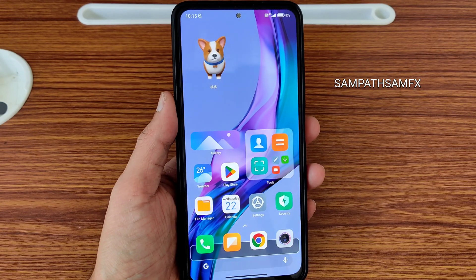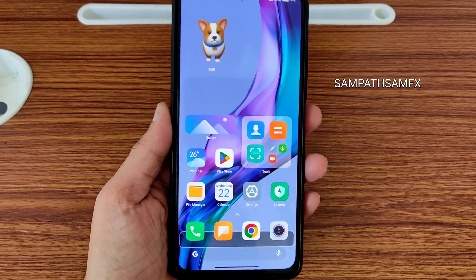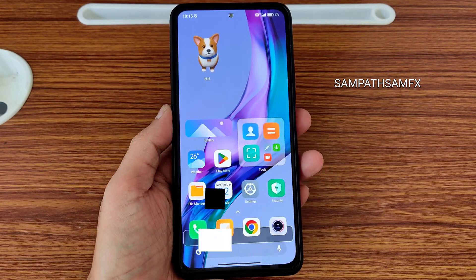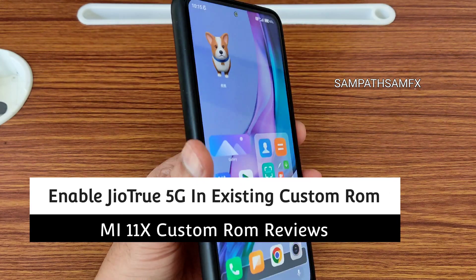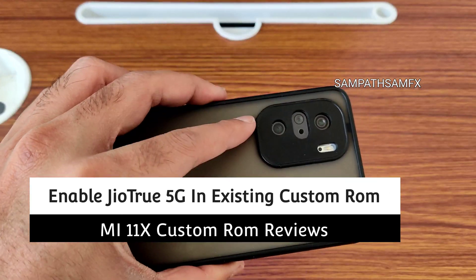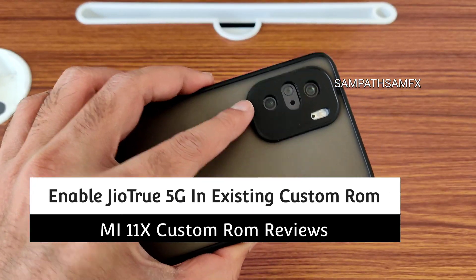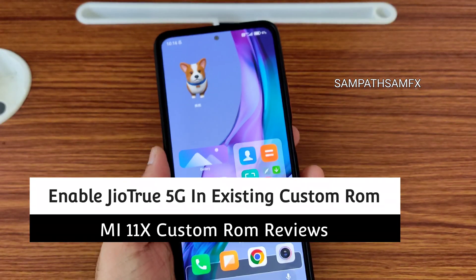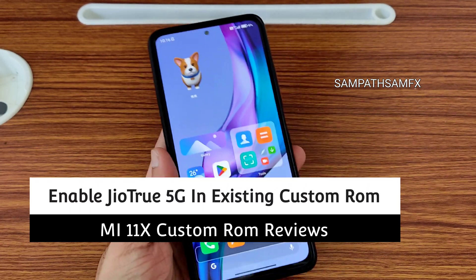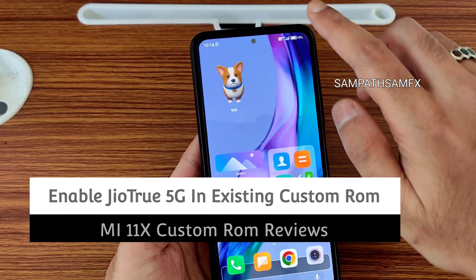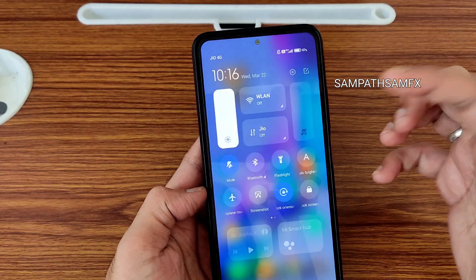Hey, hi, hello, welcome back to my new video. This is Sampath, you're watching Sampath Samfix YouTube channel. This is Mi 11x, also known as Redmi K30 or POCO F3.